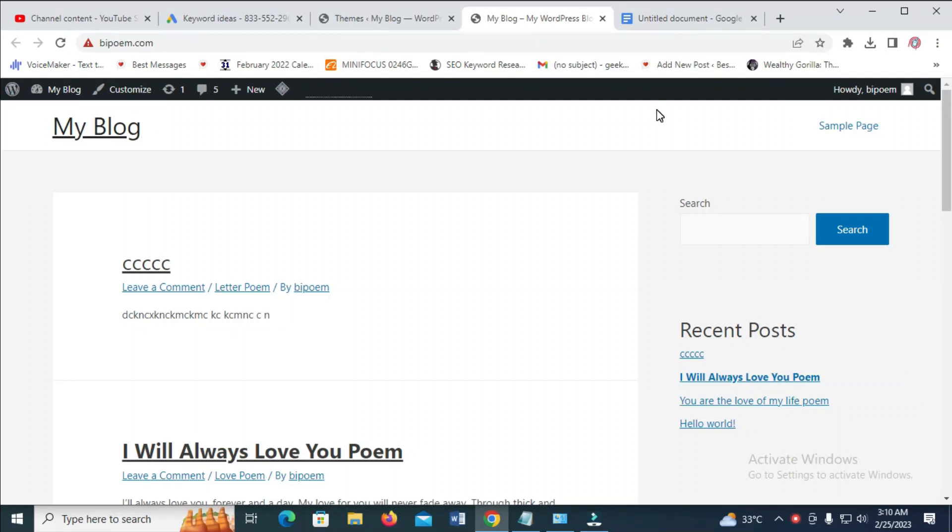Good day everyone. In this video today, I will show you how to remove the Hello World page from WordPress.